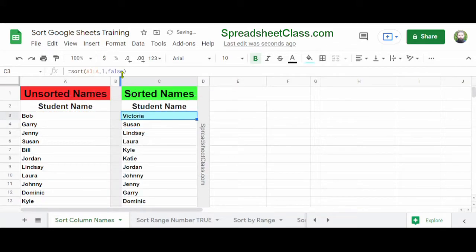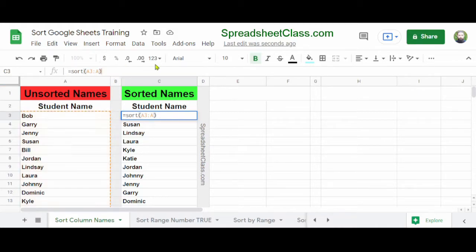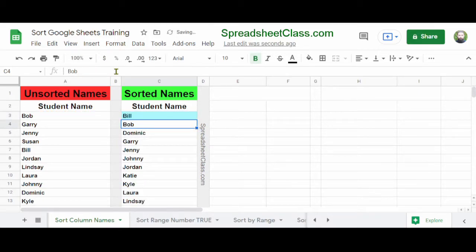Now that we've specified FALSE, you can see the sort order has reversed. If you just want to sort by the first column in ascending order, you don't even have to specify the options. You can simply put =SORT(A3:A) and press Enter, and the formula will still work. By default, Google Sheets will sort by the first column in ascending order.